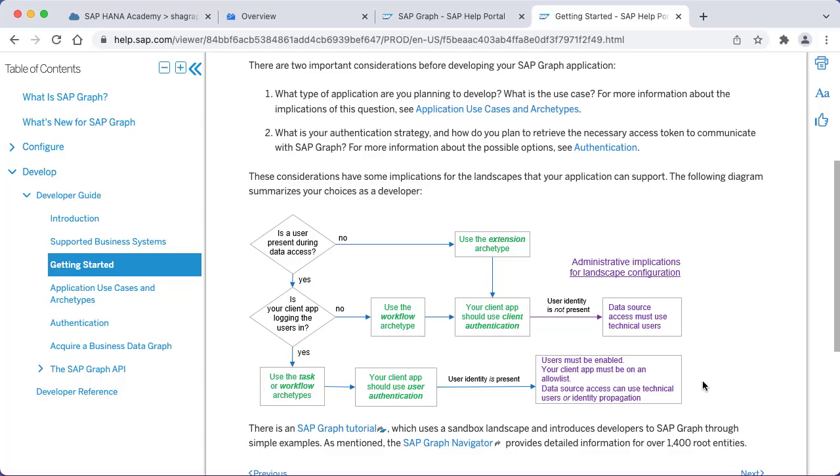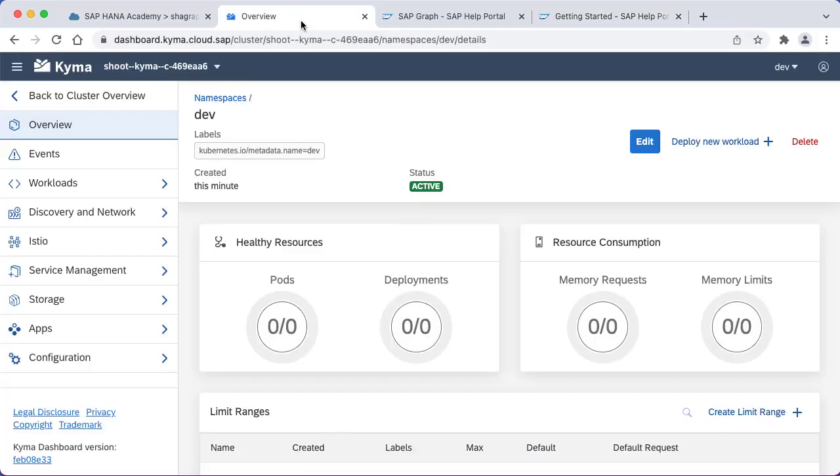So in this video tutorial, we've created the Kyma environment in BTP and we've also checked the prerequisites so that we're ready to go.